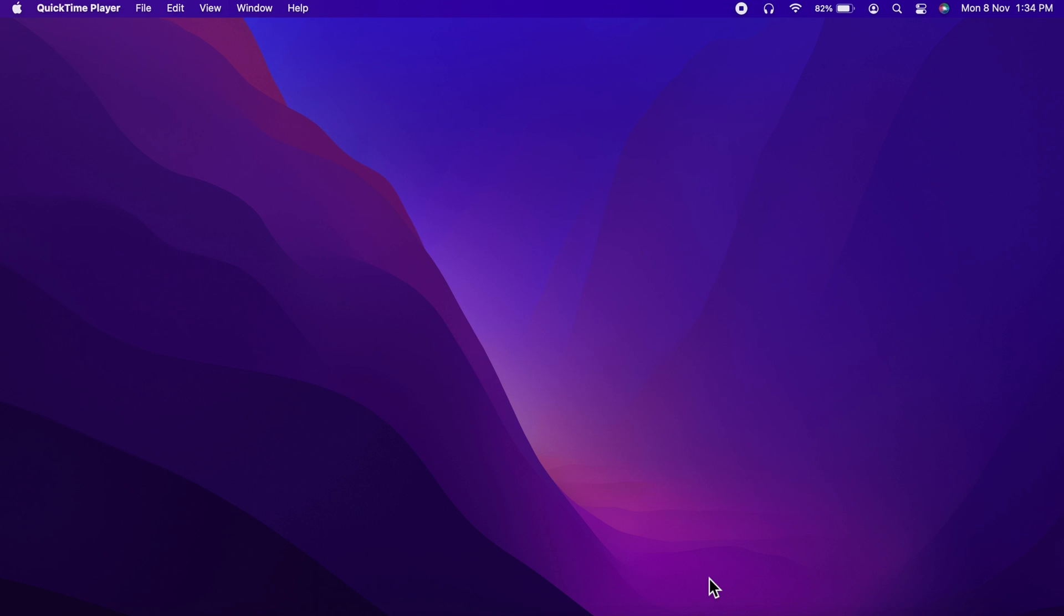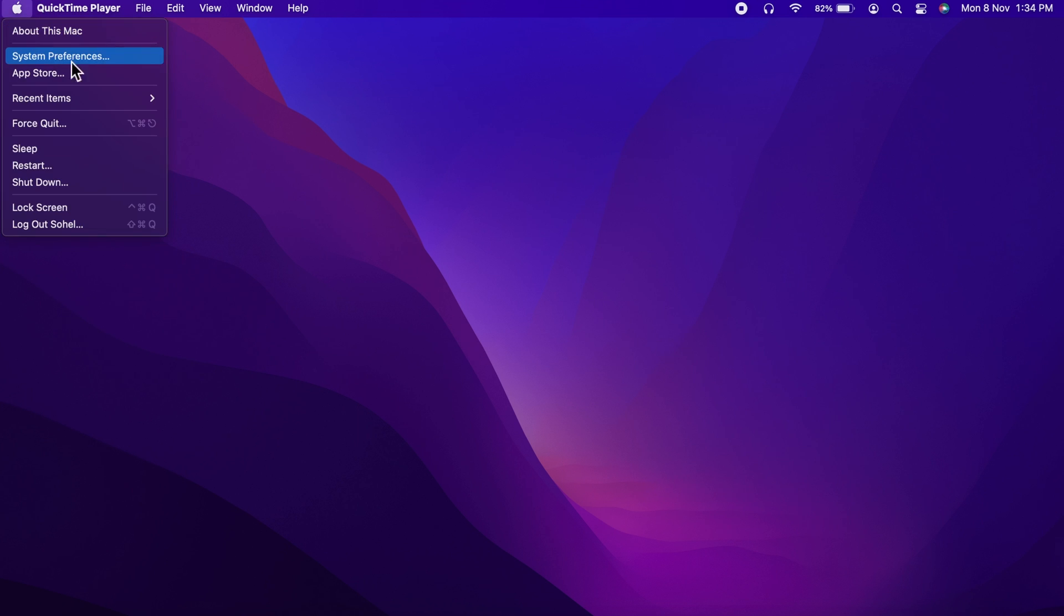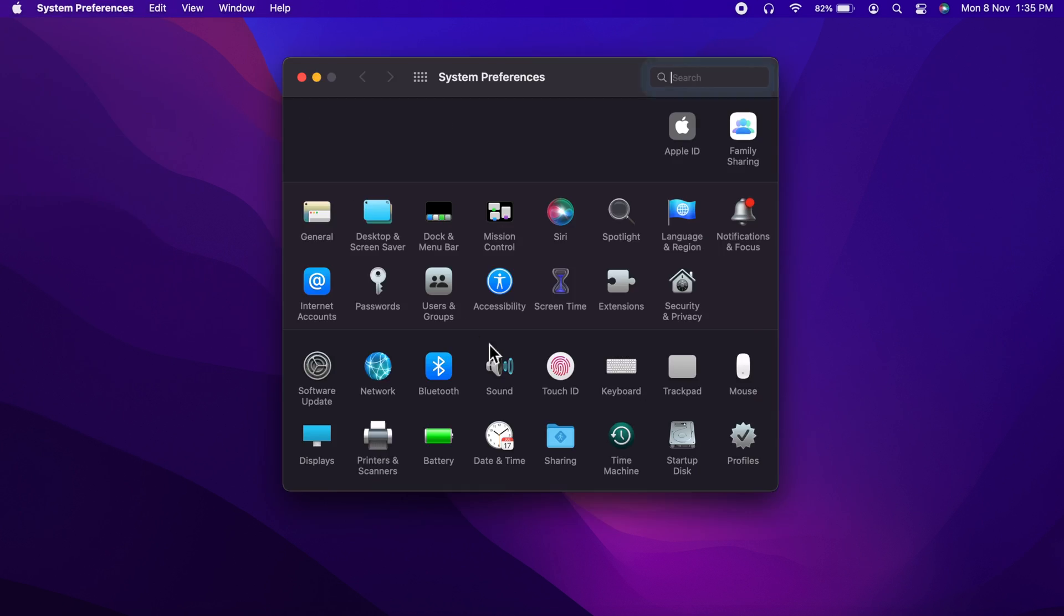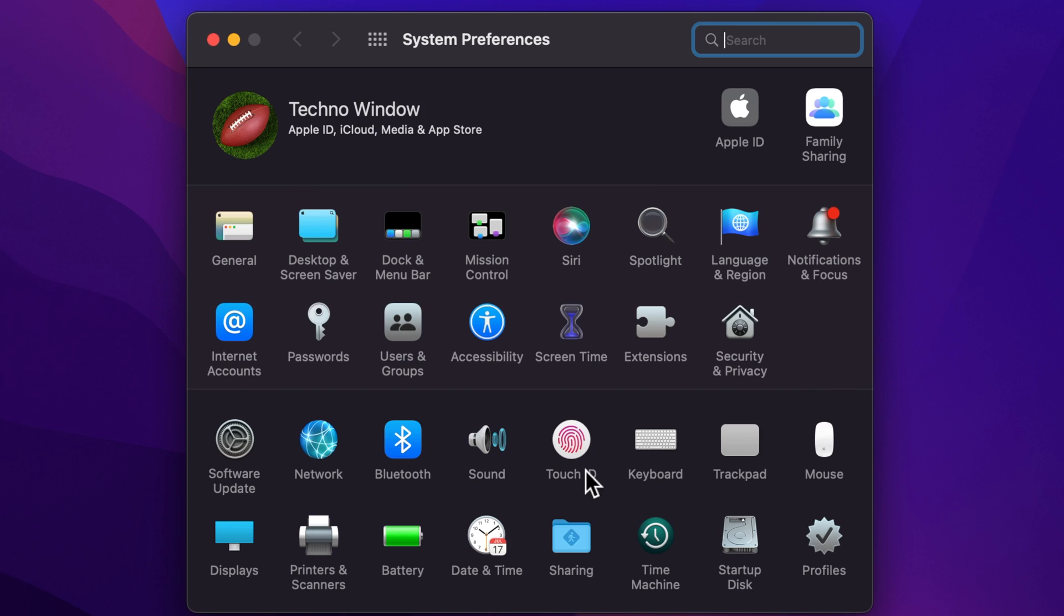First, you need to click the Apple logo on the top left side of the screen. Then click System Preferences. In the System Preferences, find Battery and then click Battery.